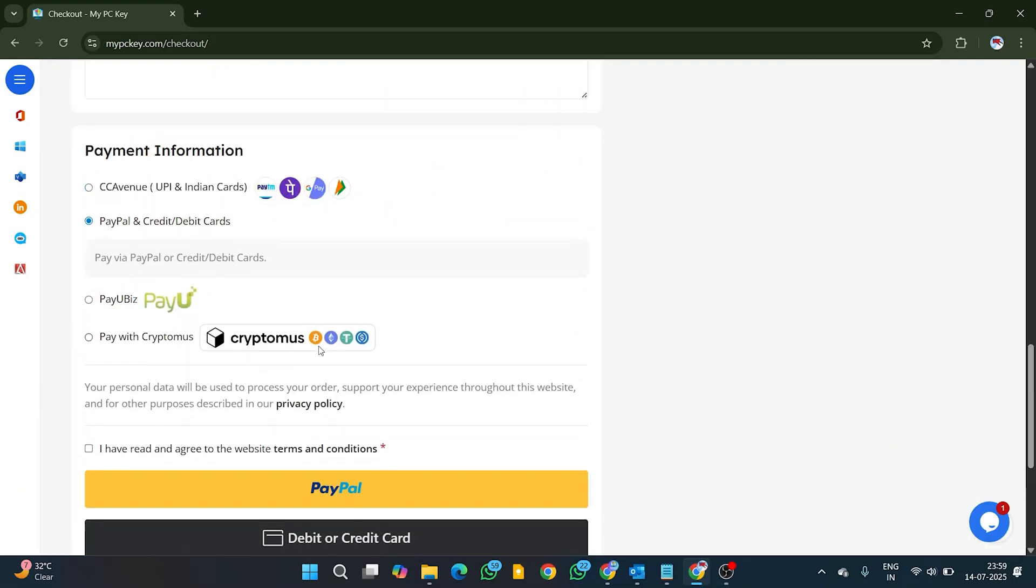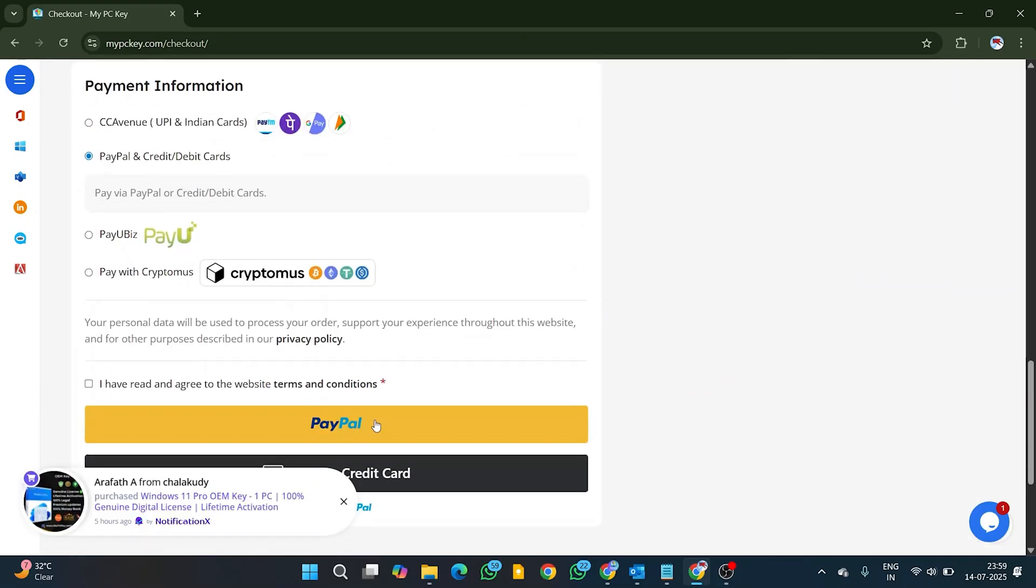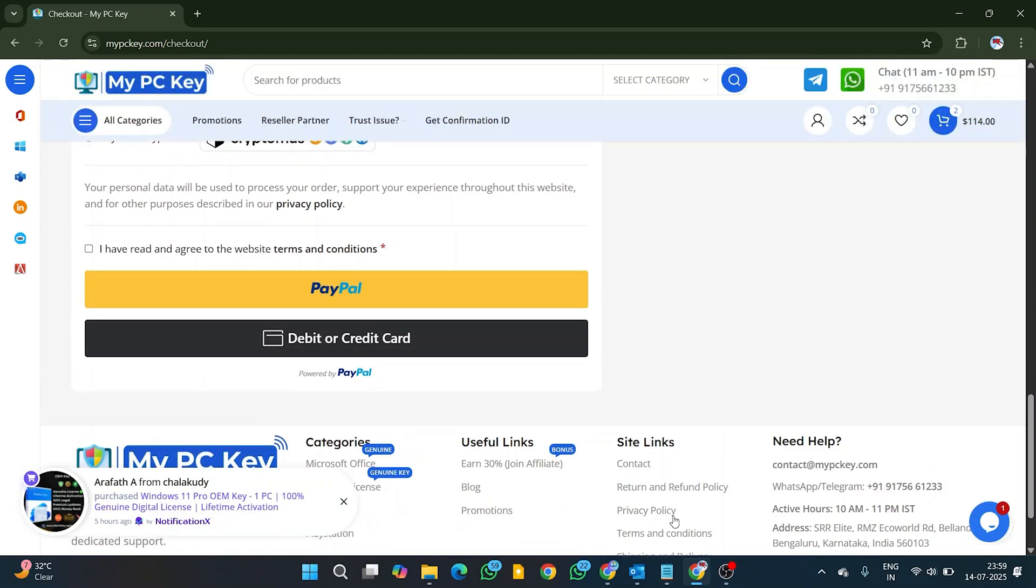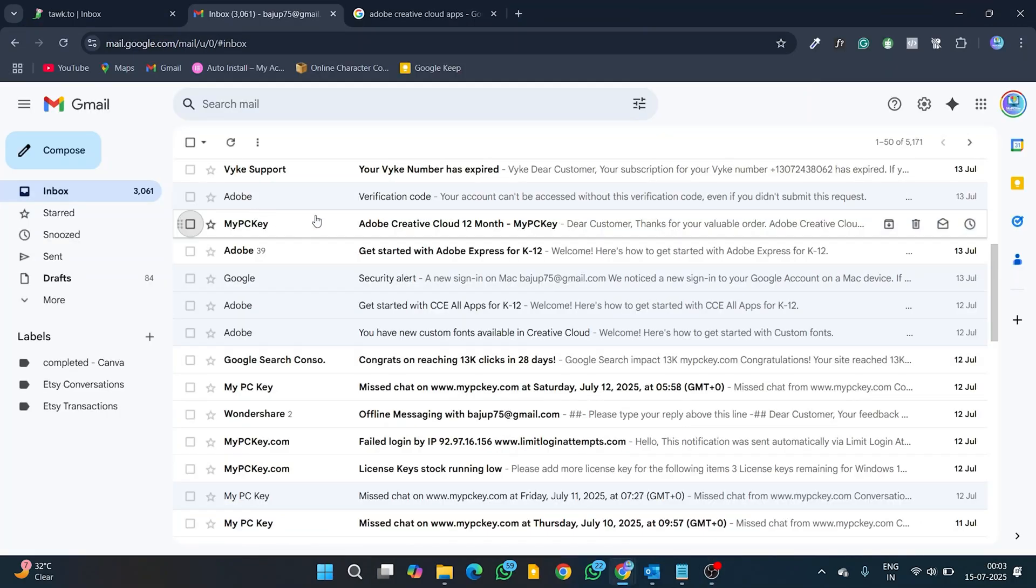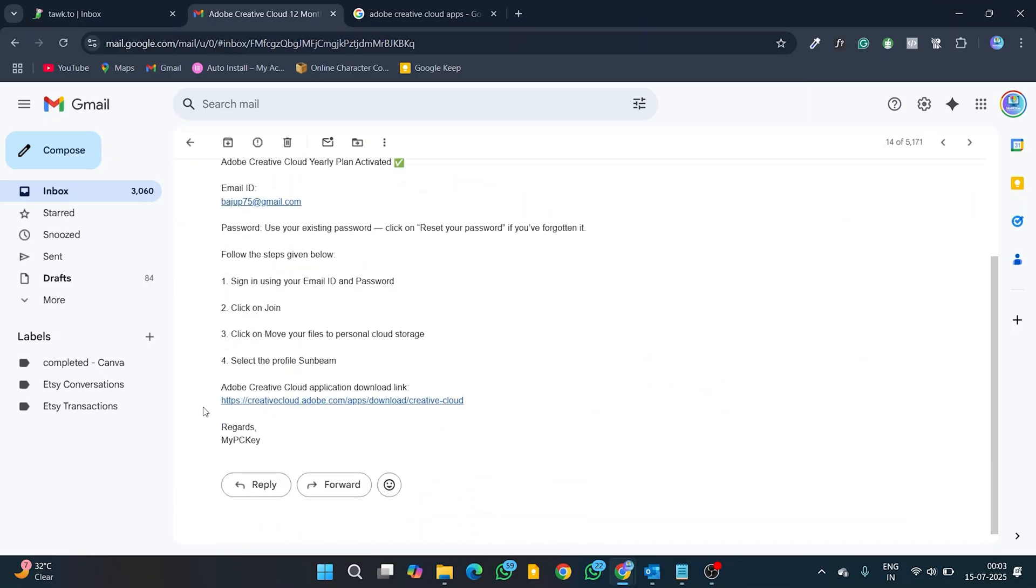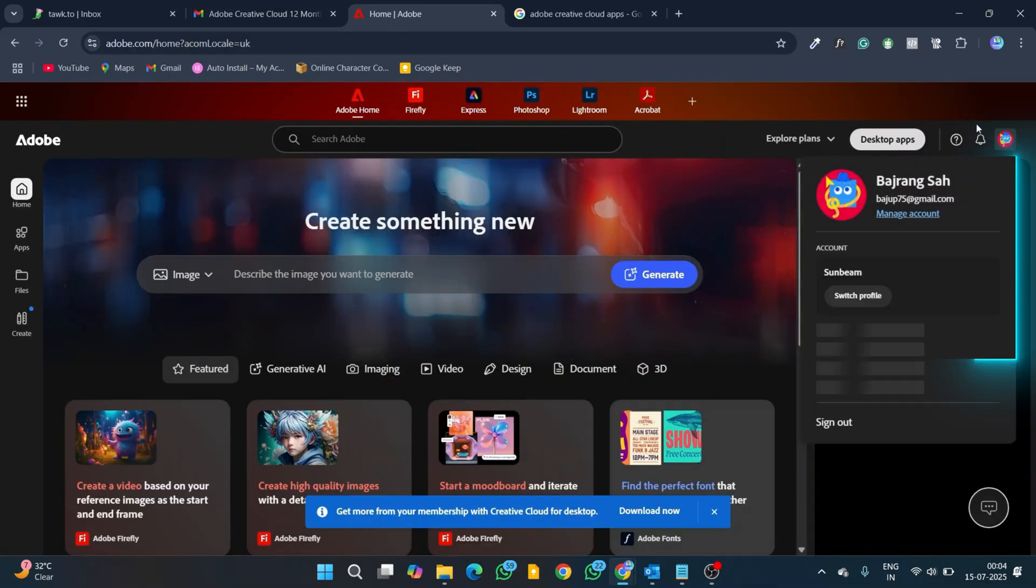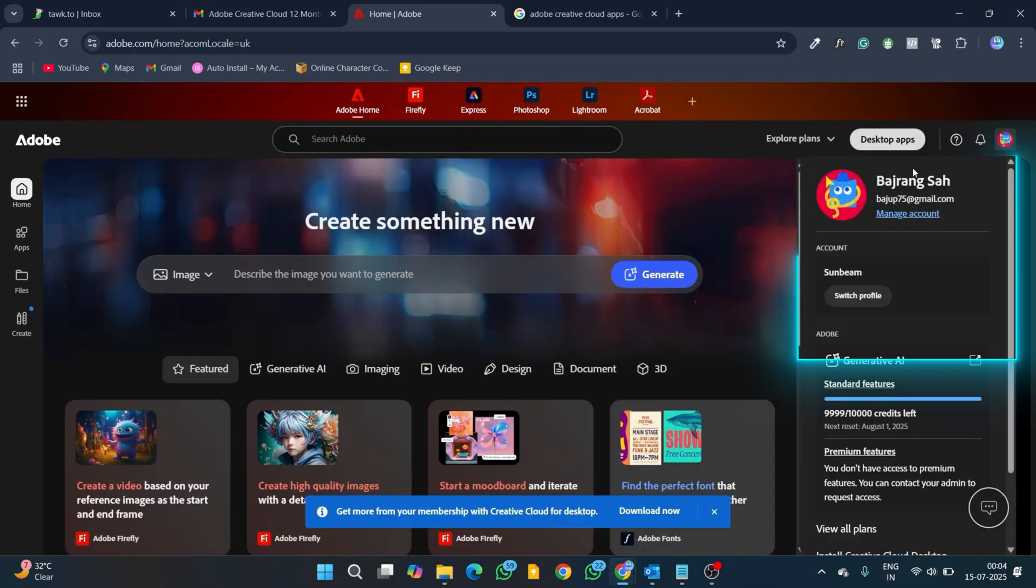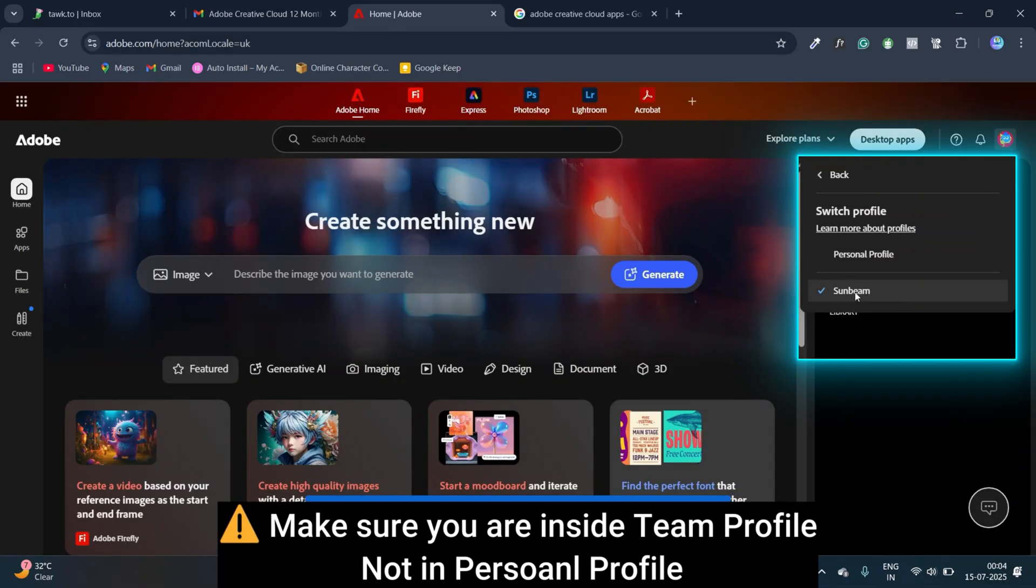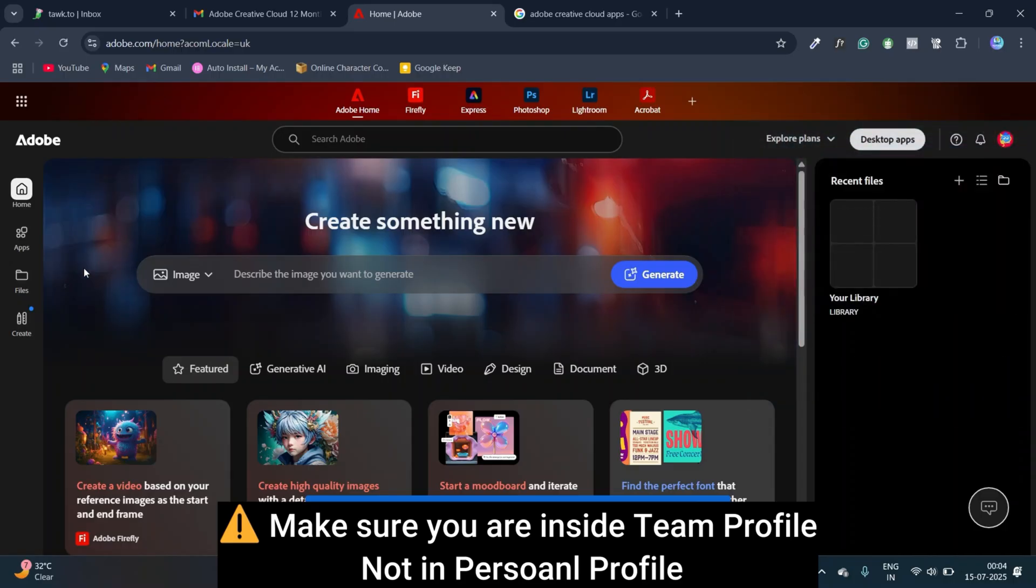After placing the order, your email will be added to Adobe Enterprise admin account and you will receive email confirmation from My PC Key. After sign in, you have to switch your profile from personal to team profile in order to activate Creative Cloud on your email.